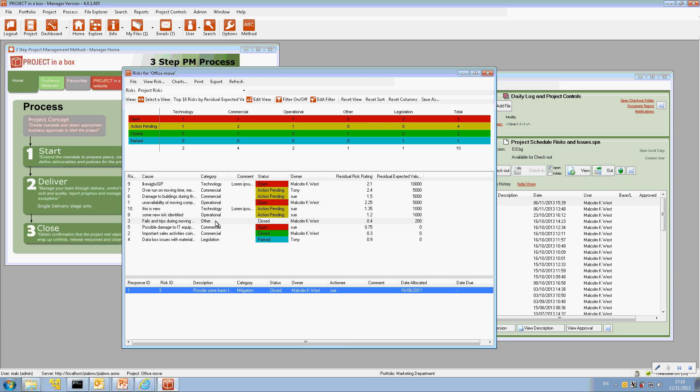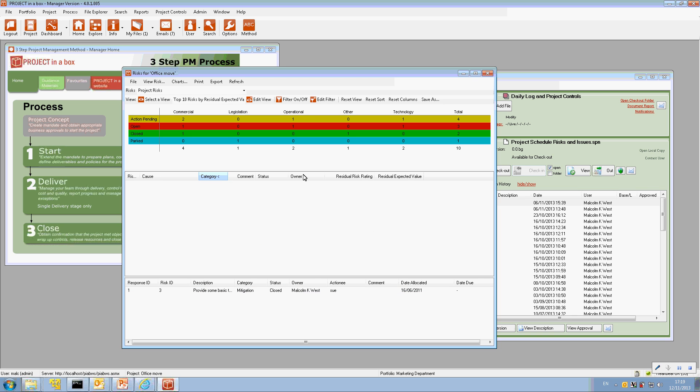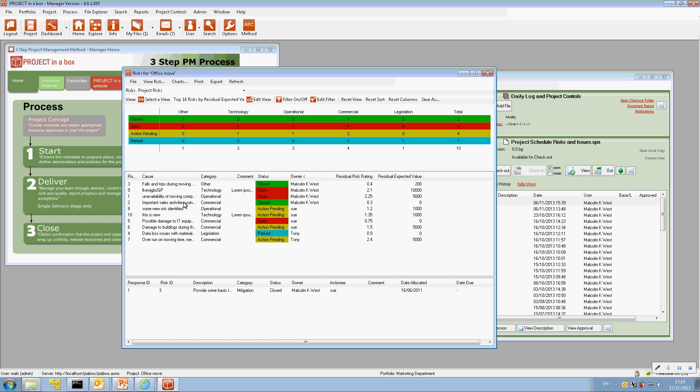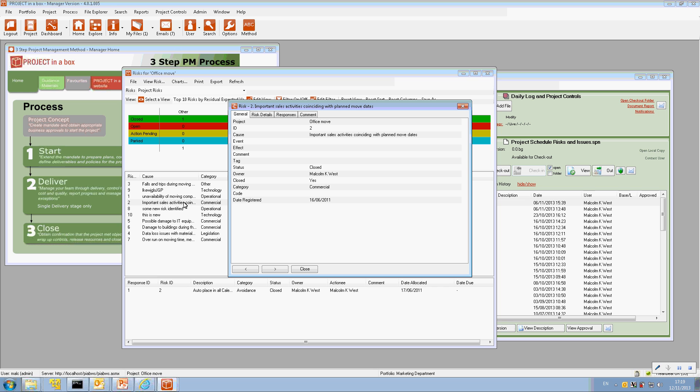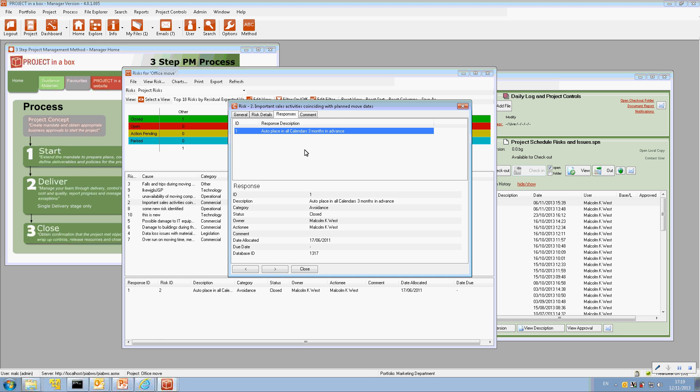And if there are any responses for that particular risk they will display here. So pretty straightforward sort of format. And it's going, as I say, everything for this particular project. In the normal sort of way we can order these lists. We can click on a risk to see the risk information that we're holding for it and about its particular responses if there are any.